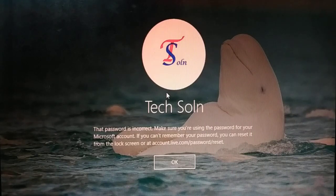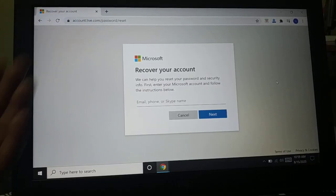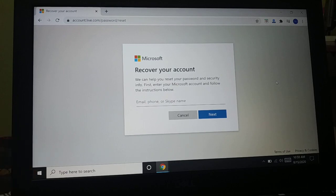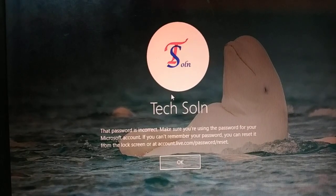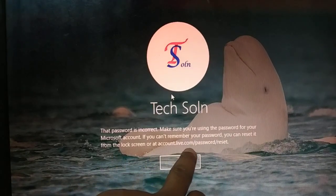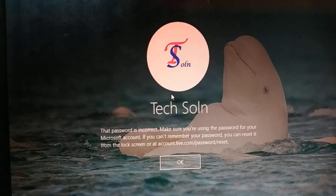The first easy way is you just have to visit account.live.com/password/reset, enter your email address, and try to recover your password following the instructions. You just have to visit account.live.com/password/reset and then you can reset your password.